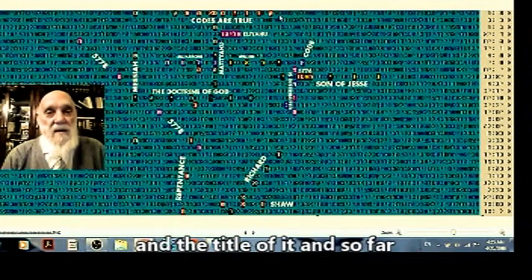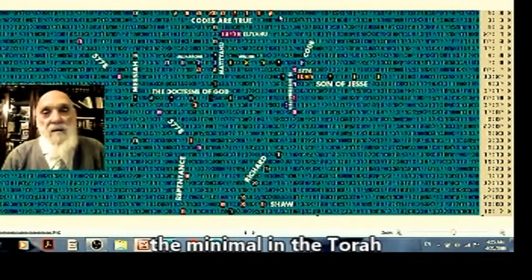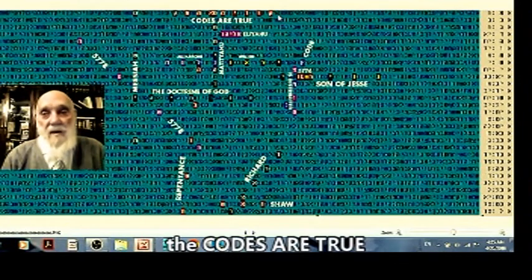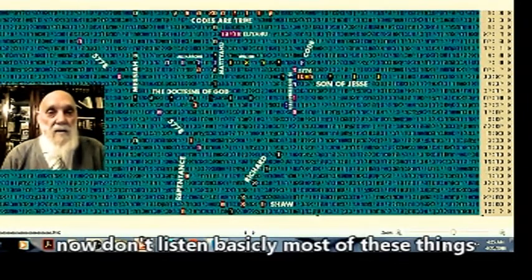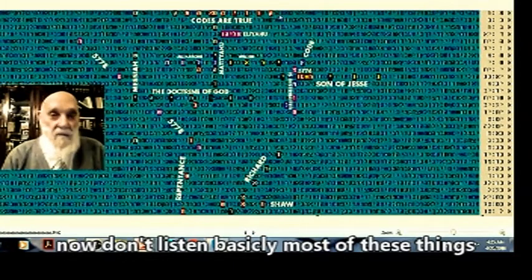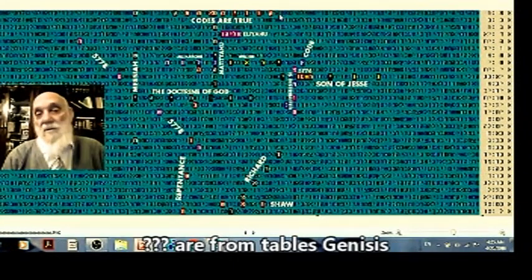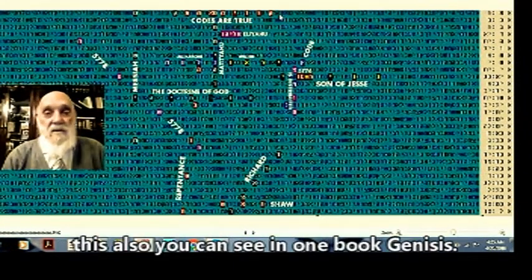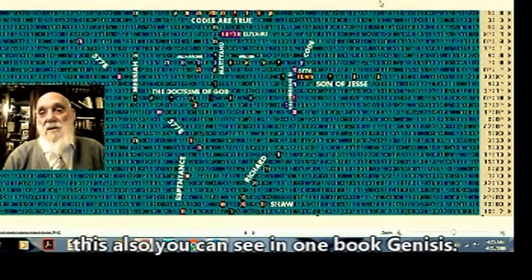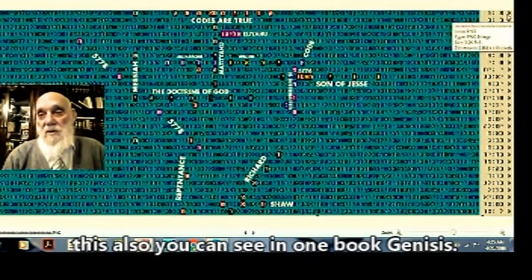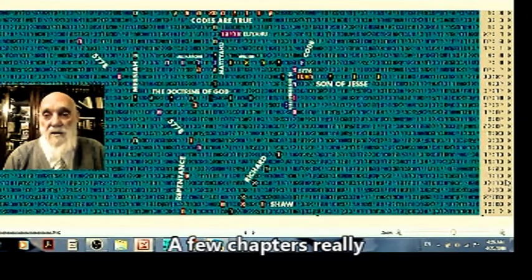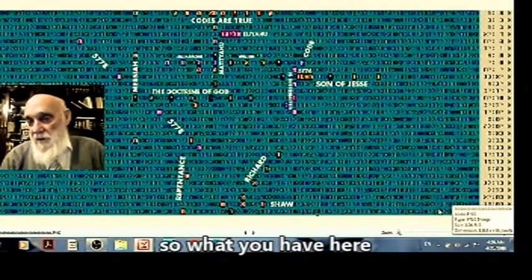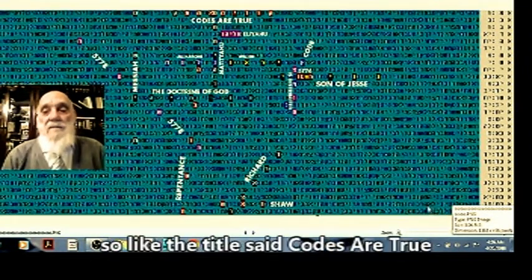This is what Doran Witson found minimum in the whole Torah: Kodim Mehmet, the codes are true. Now Doran Witson, basically most of his tables, all of them in the beginning, were from Genesis. And this also you can see in one book. Genesis comes here. Aleph is Genesis in a few chapters.